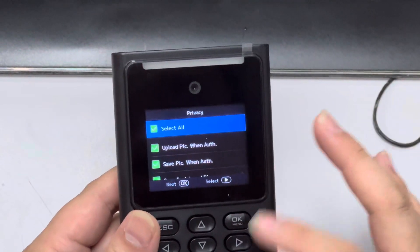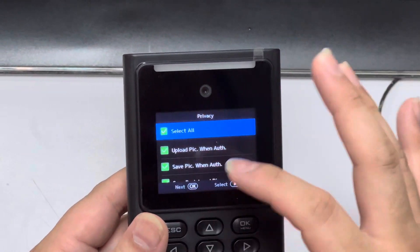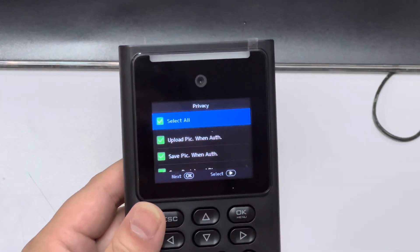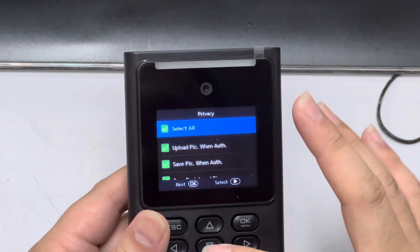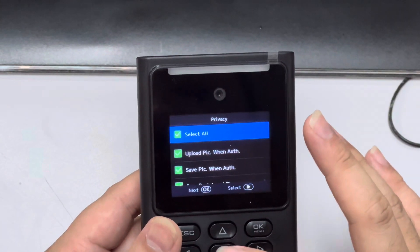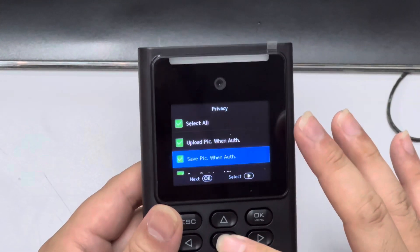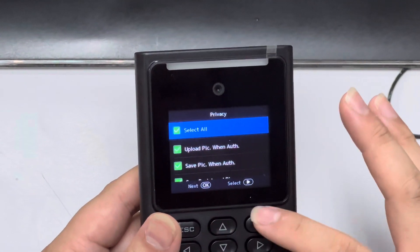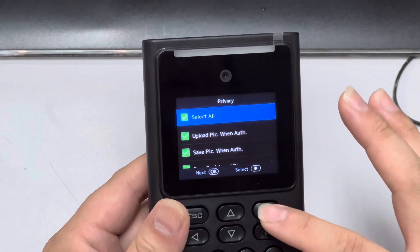Here I have to make sure to take all of these settings because it affects the one-to-one matching. Make sure it's okay, then click okay.